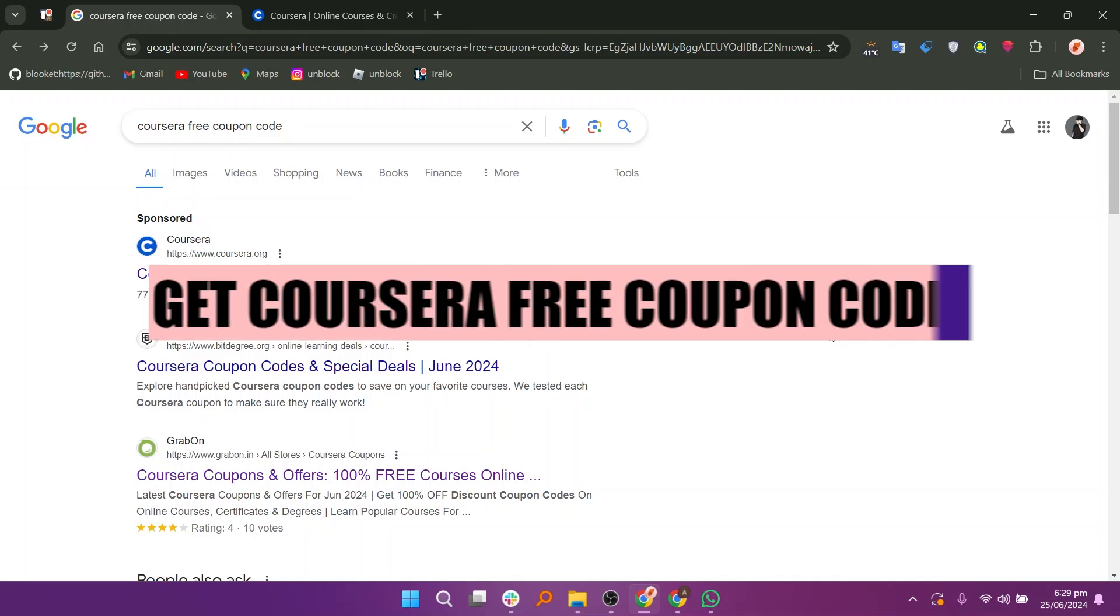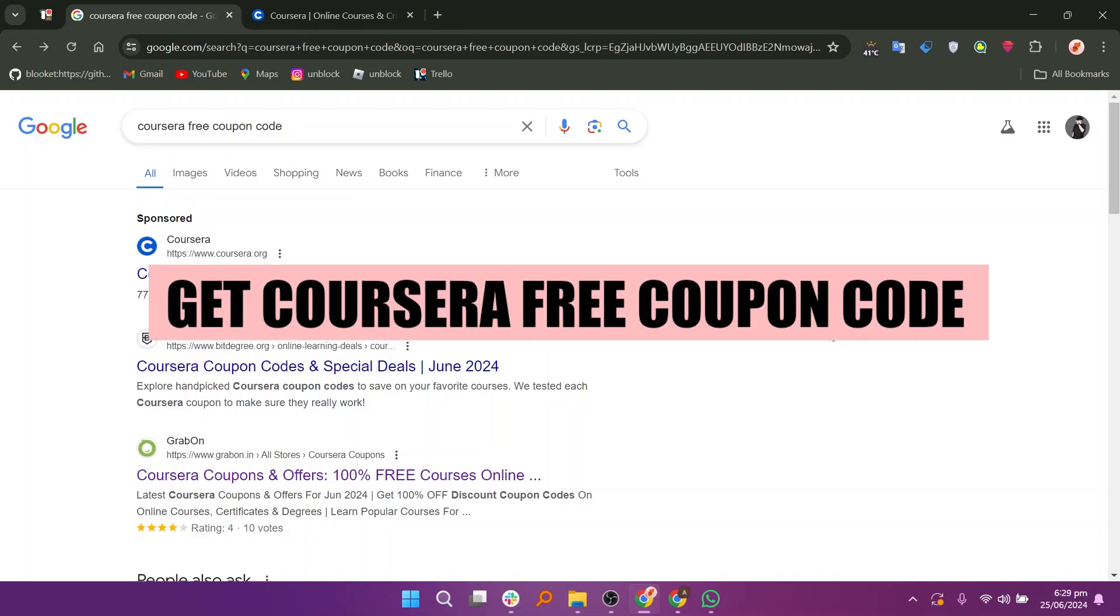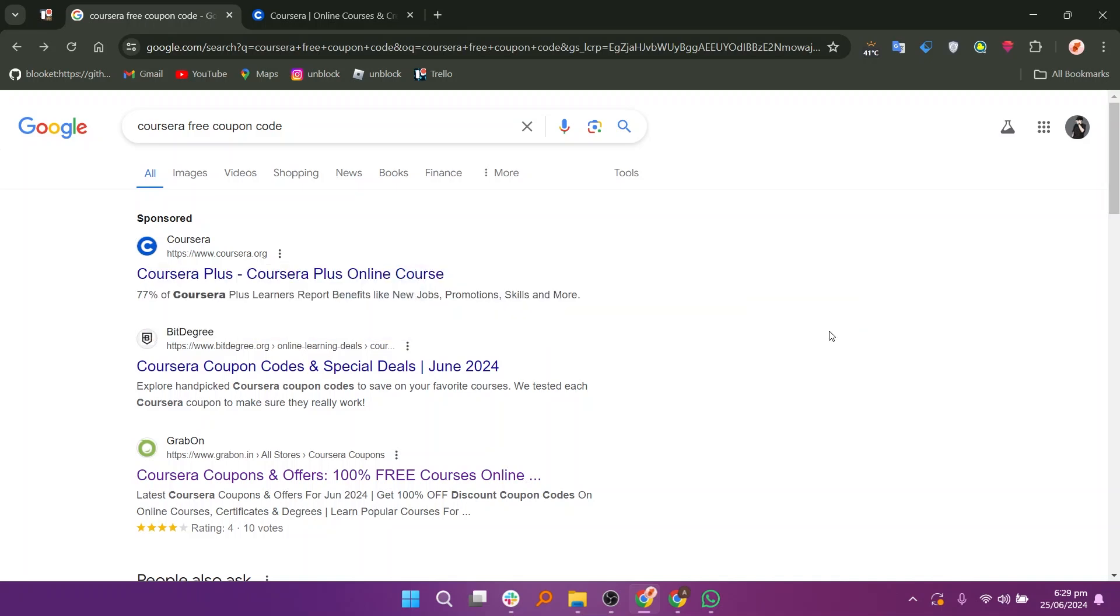In this video, we will show you how to get a Coursera free coupon code. If you want to get started with Coursera, you can use the links down in the description.